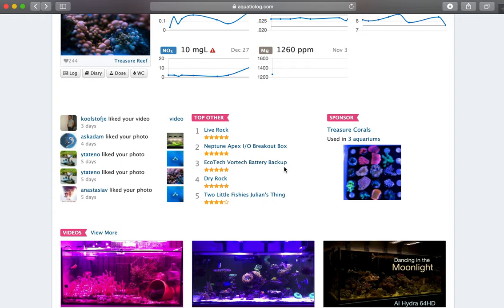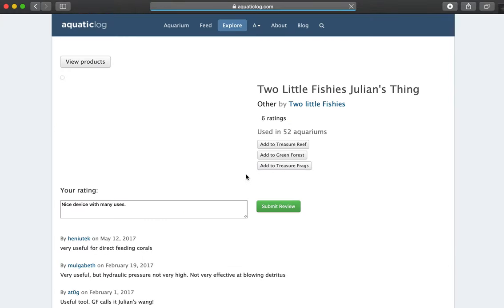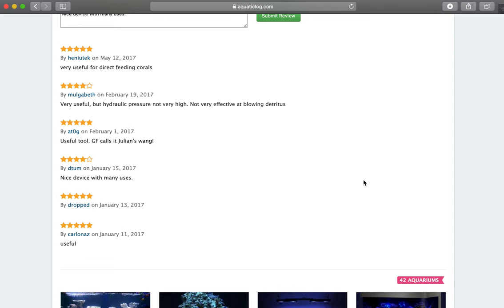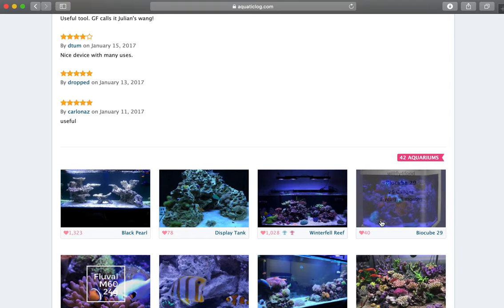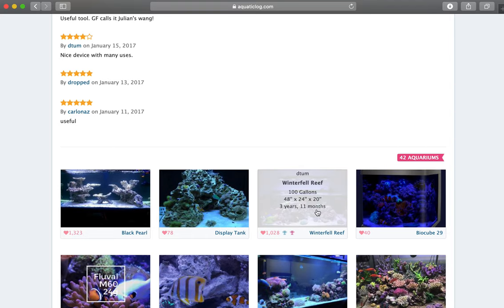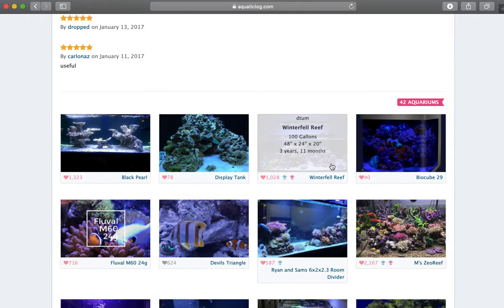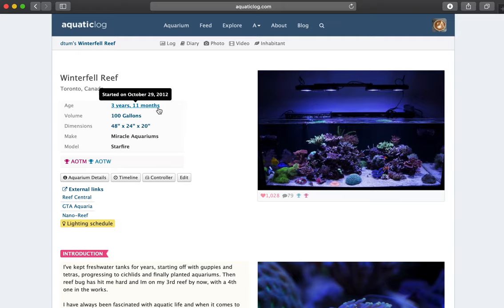So basically, let's say I want to find out more about Two Little Fishes Julian's Thing. Oh yeah, here I have it, and there are six ratings. I can see what people have said, it's been used in 42 different aquariums. I actually have been using it in the past in my Winterfell Reef, so you can actually see it here. And if I actually click on one of those aquariums, I can see all of the details for that particular aquarium.